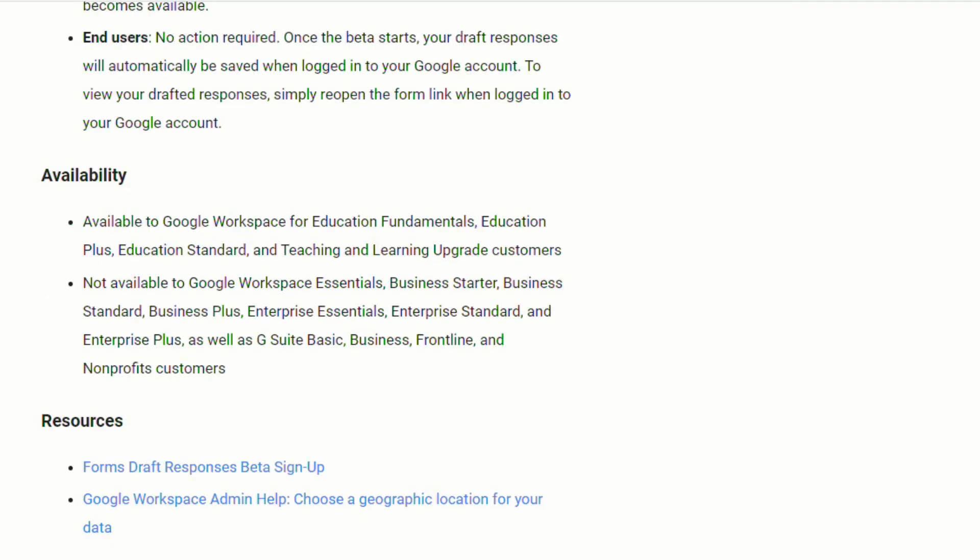Once this feature does begin rolling out, there's nothing that admins will have to do. You'll just notice that either your responses or your students' responses will be automatically saved on the Google Forms.